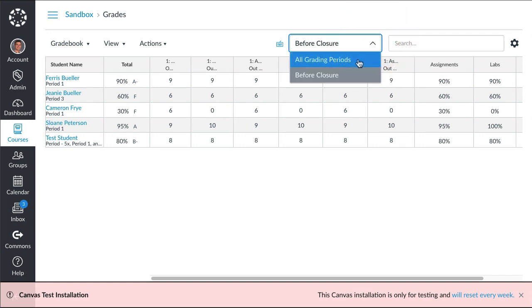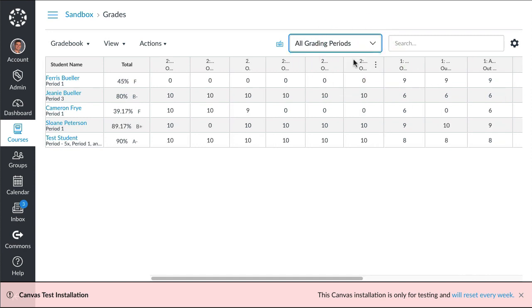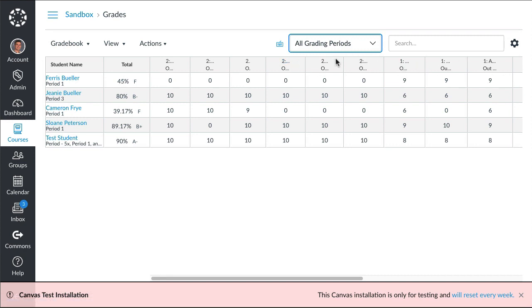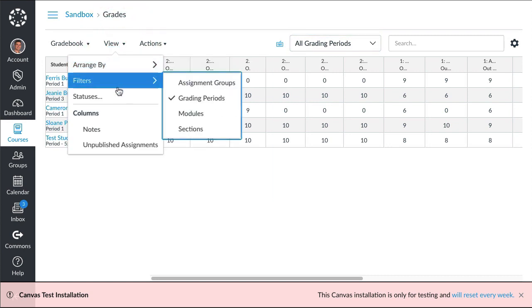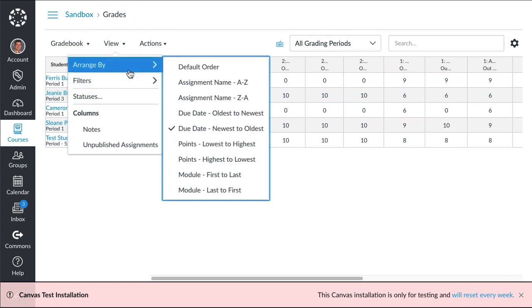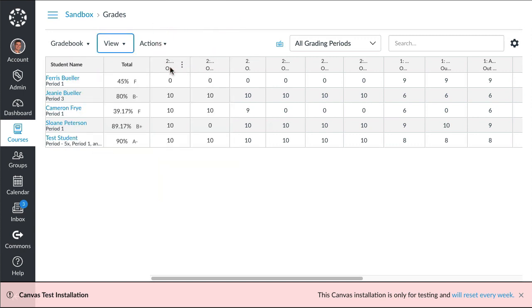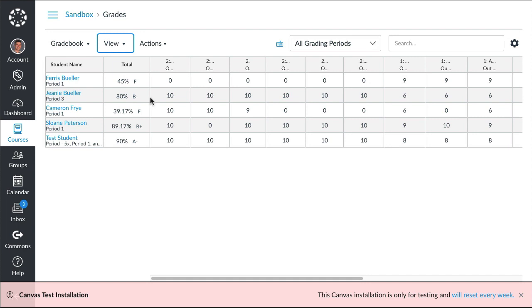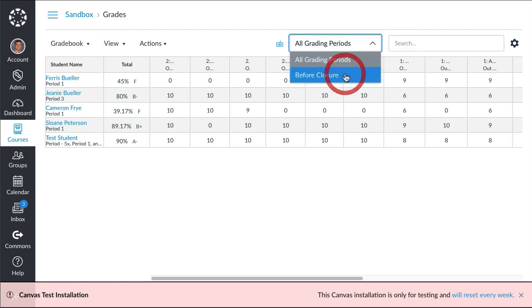Let's take a look at what happens when we look at all grading periods. We can see Ferris's grade dropped to a 45%. I labeled all the assignments with a 2 to make it easy for me to see that it was after closure, so 1 is before closure, 2 is after closure. You can see zero, zero, zero, zero, zero, so he didn't turn anything in during our distance learning period for whatever reason. His grade is a 45% if those zeros were going to count, but his before closure grade was a 90%.